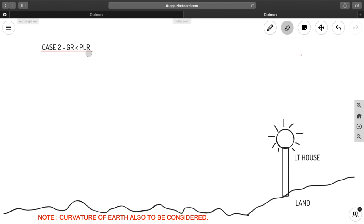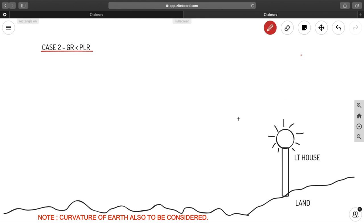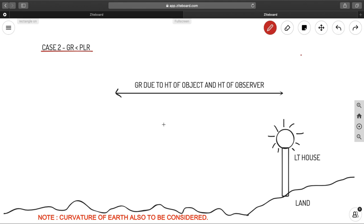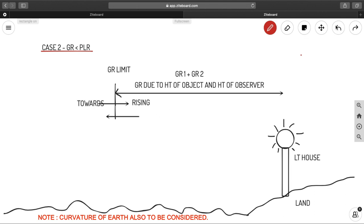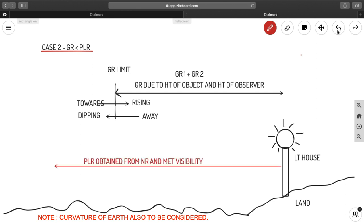In Case 2, GR is smaller than PLR. Here is the lighthouse, the land, and the sea. GR1 is due to object height and GR2 is due to observer height, giving us the GR limit. As you can see, the GR limit is smaller than the PLR limit in this case — GR is less than PLR.